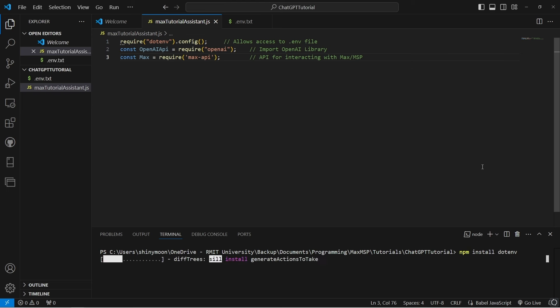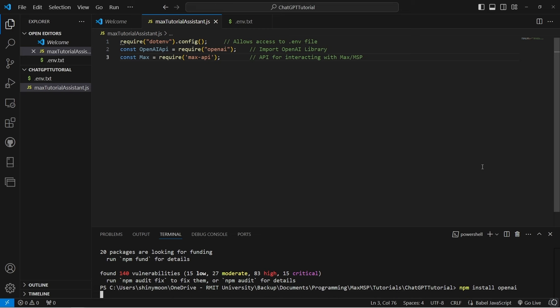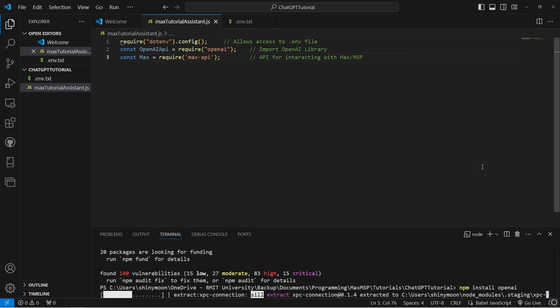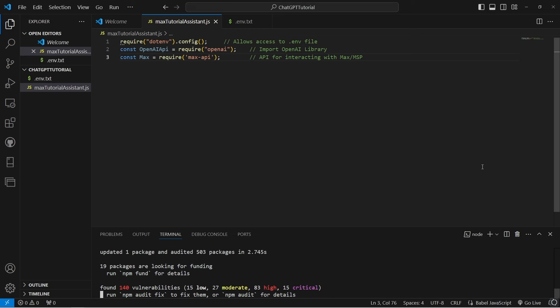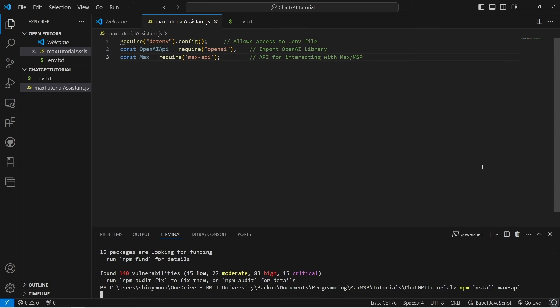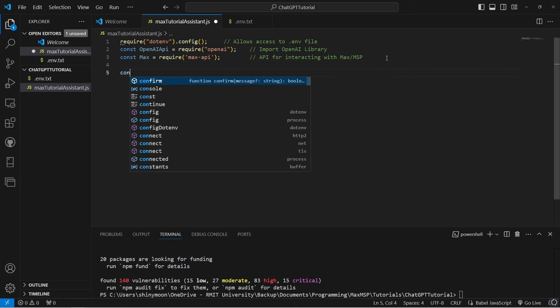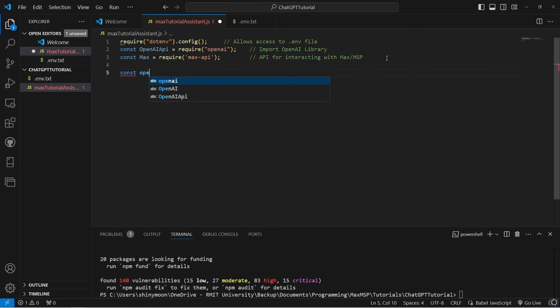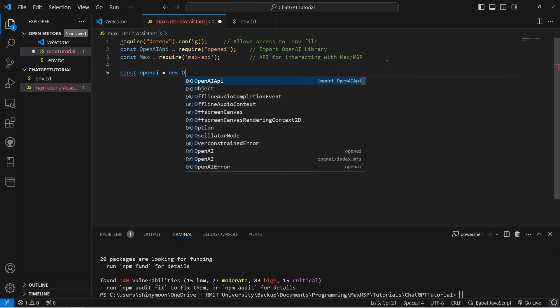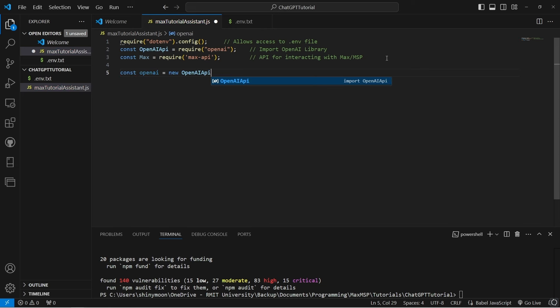To set up our folder, install the .env, OpenAI and Max libraries via the Node Package Manager. These libraries will allow us to use our OpenAI key stored in the .env file.